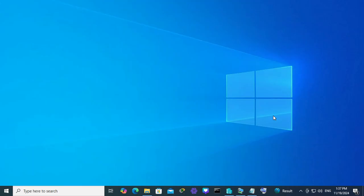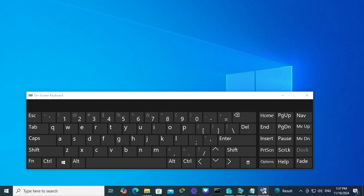And look, you will find the on-screen keyboard always on your taskbar. Just click on the on-screen keyboard here and look, the on-screen keyboard has been opened.